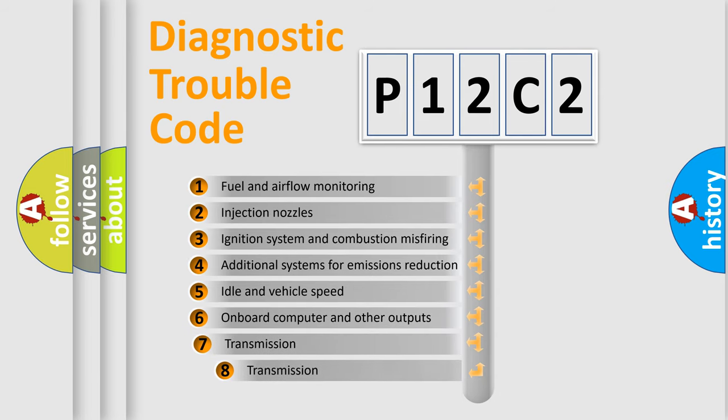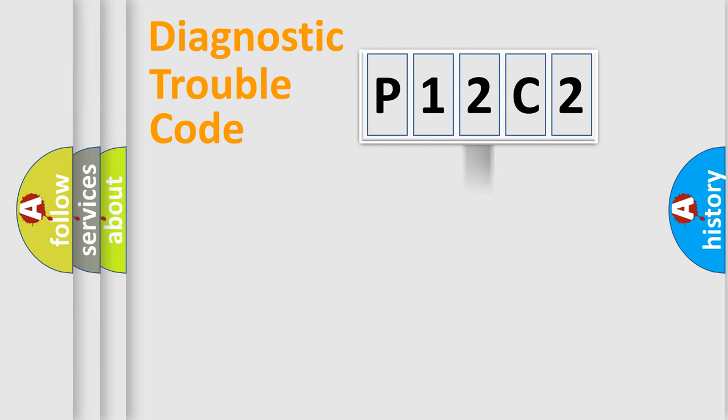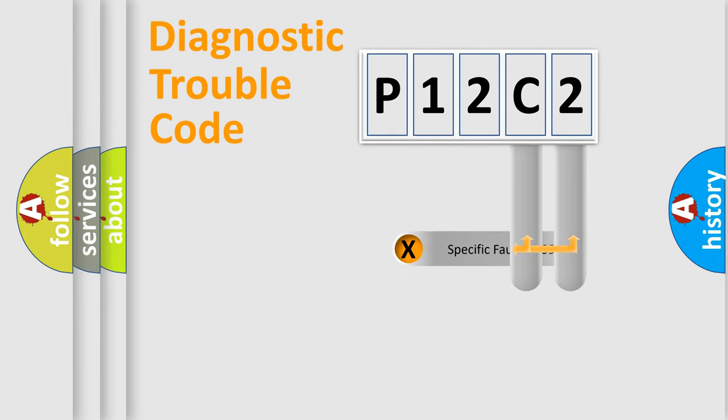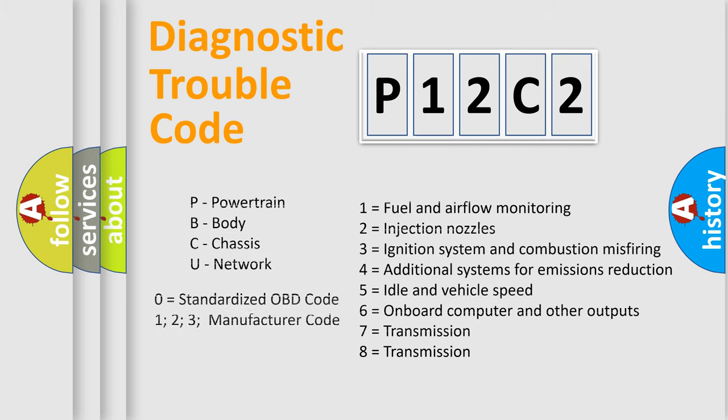The third character specifies a subset of errors. The distribution shown is valid only for the standardized DTC code. Only the last two characters define the specific fault of the group. This division is valid only if the second character code is expressed by the number zero.